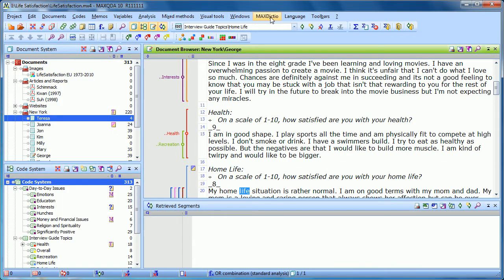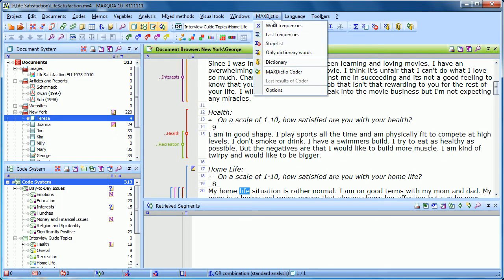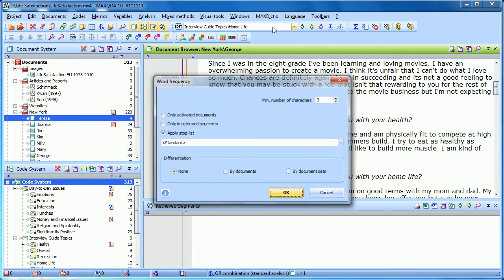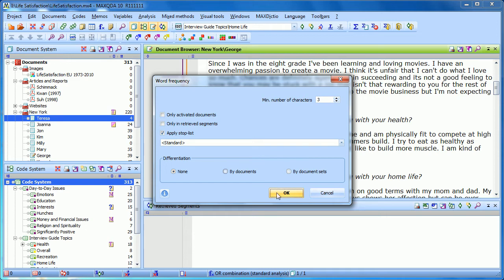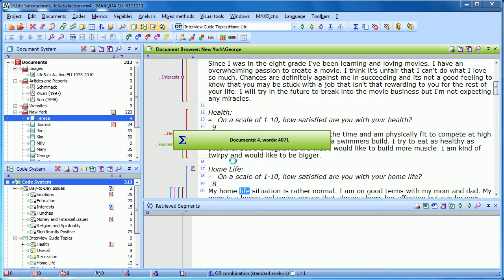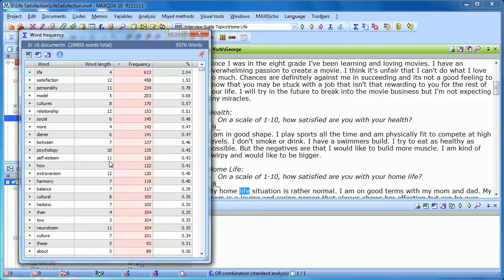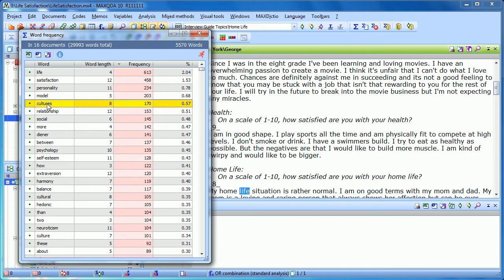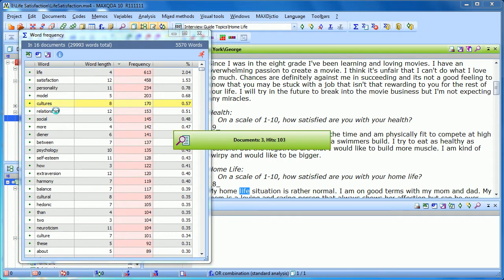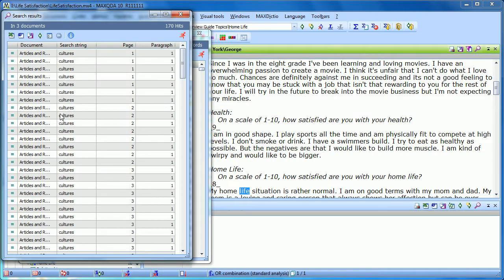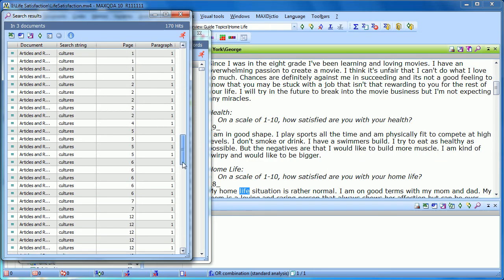So, with MaxDictio word frequencies, you can very quickly find out what the most commonly used words are. You can add words to a stop list. You can sort based on the different columns. And you can go through and see each instance, each hit, in context with the search results.